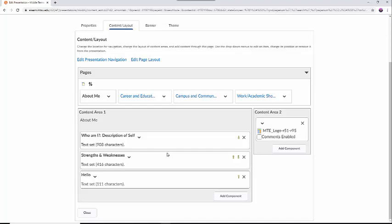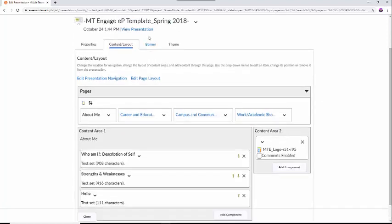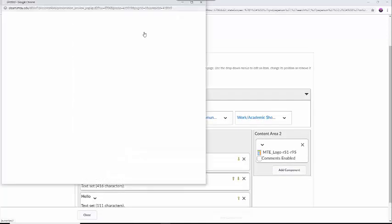If you would like to see what your text area looks like, you can select the View Presentation button just under the title of the ePortfolio.